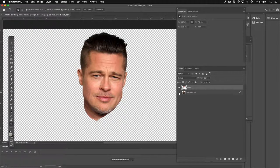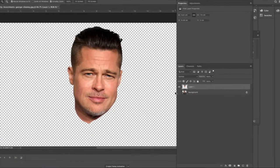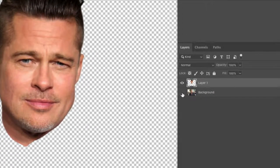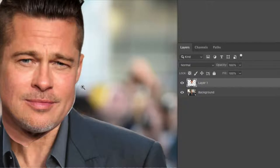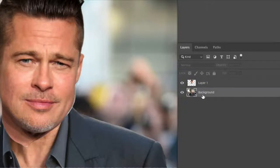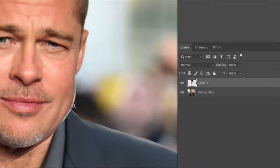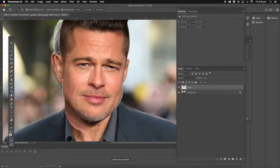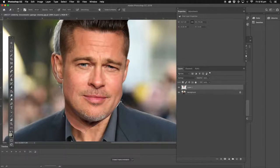Now we've got that part done. We're going to click on the George Clooney background layer on the left-hand side and turn the eye on so we can see it. The good thing now is we select the Brad Pitt layer and, as you can see, we've missed some bits and pieces. So we're going to go back to the eraser tool and just go around and clean that up. Push the edges around the face. He's got a very wide, distinctive jawline, so that's going to show in this image.